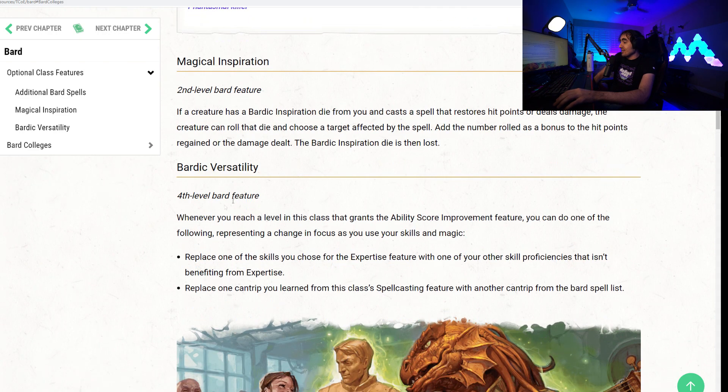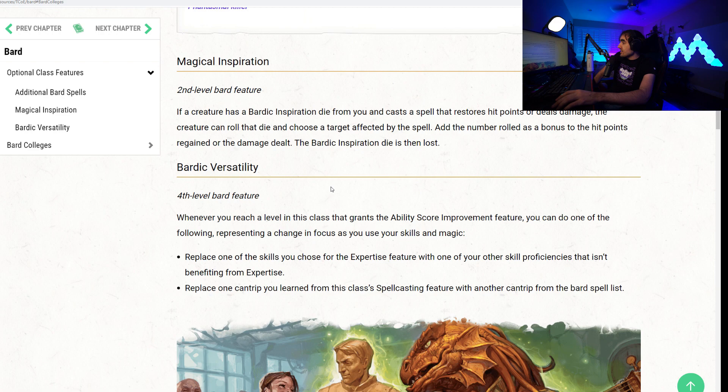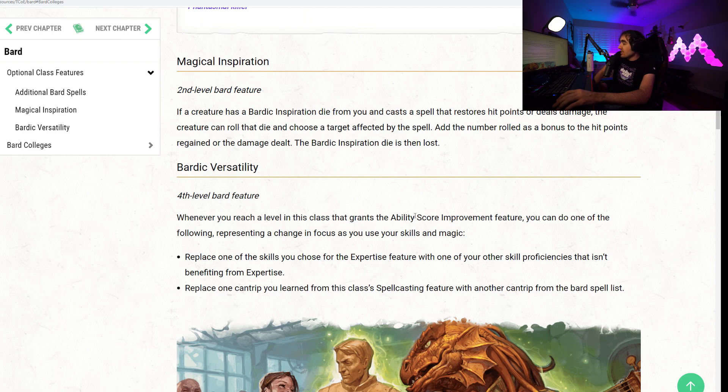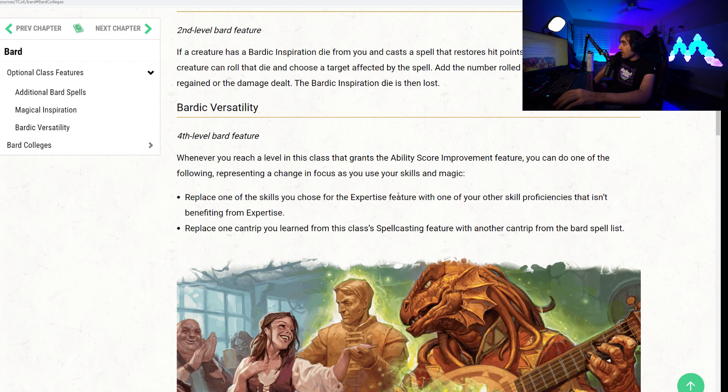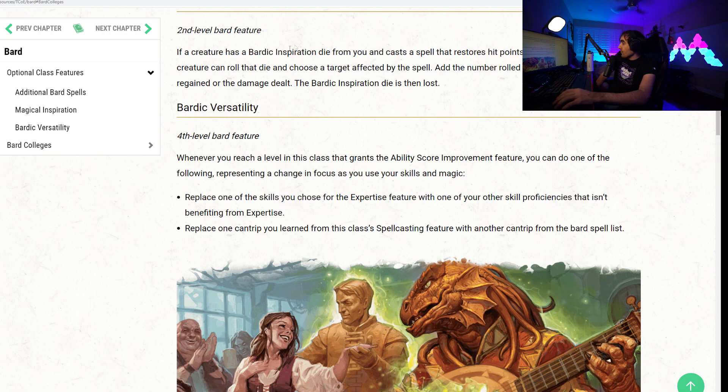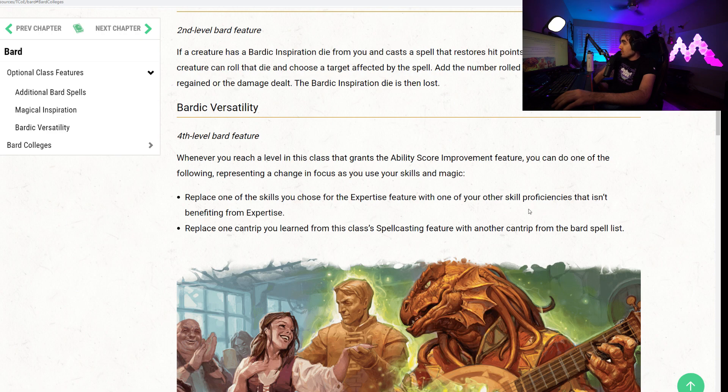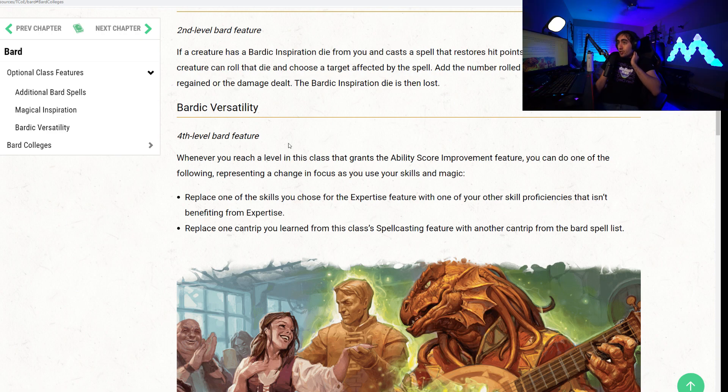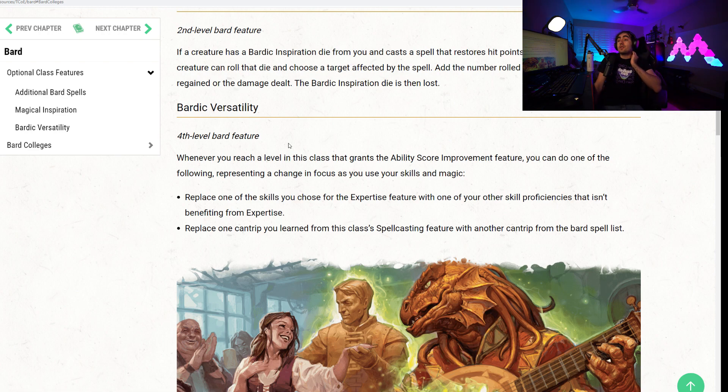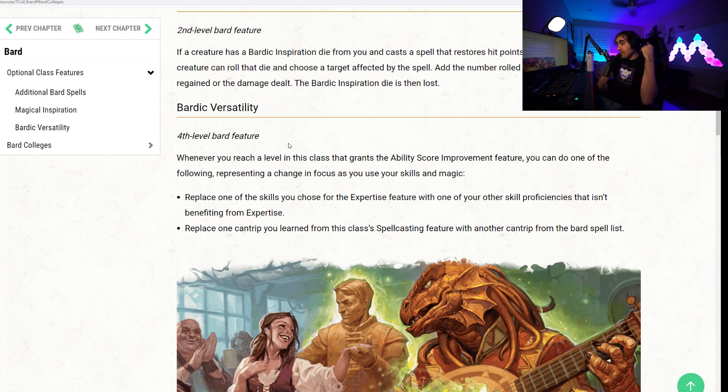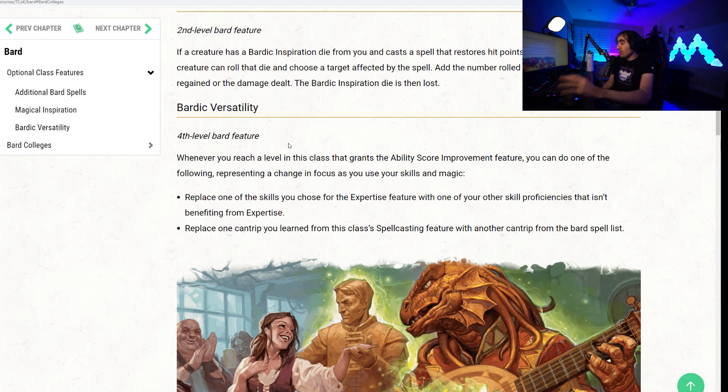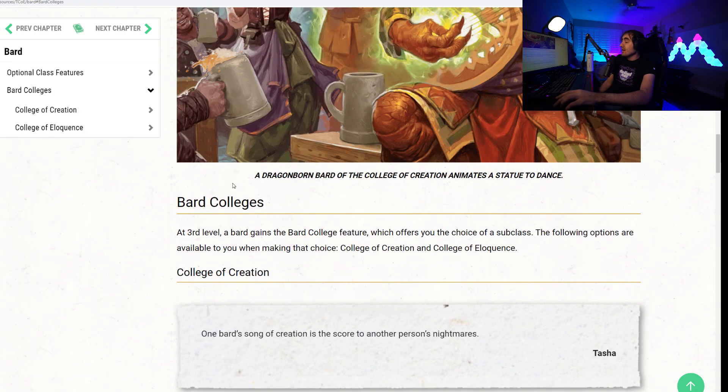Next up, we have Bardic Versatility. Fourth level, whenever you reach a level in this class that grants the ability score improvement, you can do one of the following, representing a change in focus as you use your skills and magic. Replace one of the skills you chose for the Expertise feature with one of your other skill proficiencies that isn't benefiting from Expertise. Or you can replace one cantrip you learned from this class spellcasting feature with another cantrip from the Bard spell list. So you can change your proficiencies, or at least your proficiency bonuses, for certain skills as you level up. Maybe you don't need a certain one anymore. This is, again, adding much more versatility than I expected we would be seeing from the Bard, but I guess that's their thing.